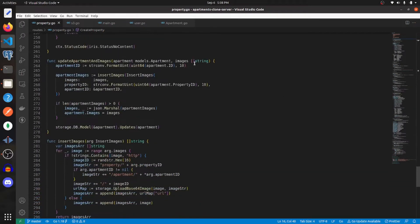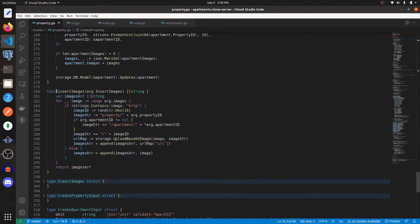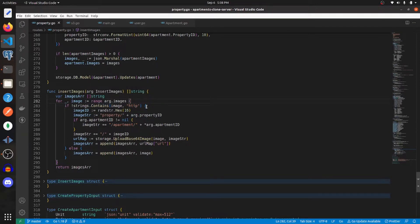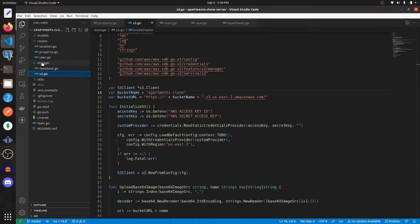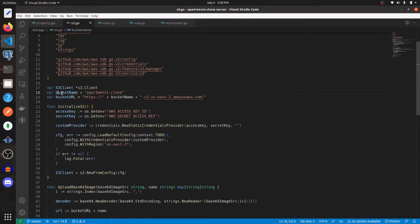In the last video we created this function to insert images into our S3 bucket based upon user input. Where we are making this comparison, instead of seeing if the string contains 'http' we're going to see if it contains our bucket name. So I'm going to go to s3.go within the project under storage and make this a global variable.